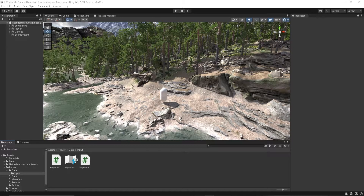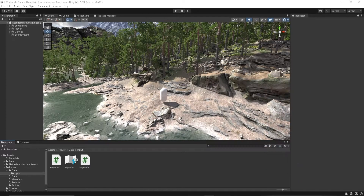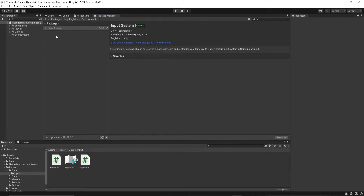We're needing to make a pause menu for our game. I'm doing this for my FPS series, so let's go ahead and hop right into it. First thing we're going to need is our input system from our packages. We're going to go to the Unity registry and grab the input system.